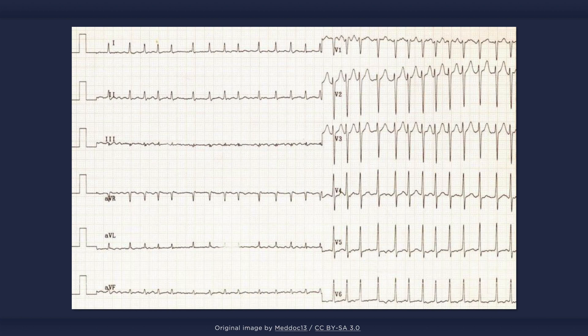Again, in this ECG, the fibrillatory waves are not that easy to identify. Furthermore, the close grouping of the QRS complexes gives the appearance of a regular rhythm. Nonetheless, large variations in the RR interval can still be identified.